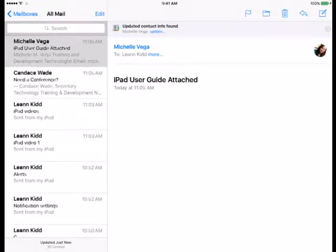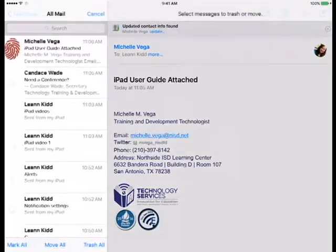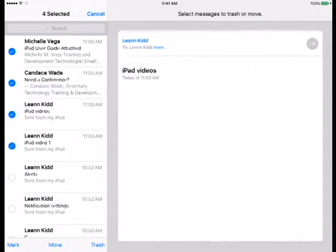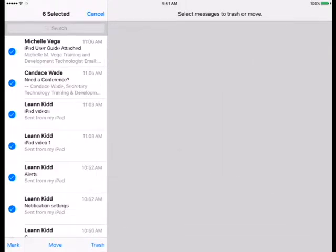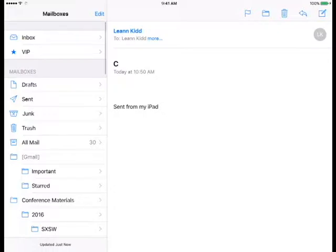To delete a selection of emails, tap Edit above the list. Then tap to select the emails you wish to delete. Towards the bottom of the list, tap Trash.